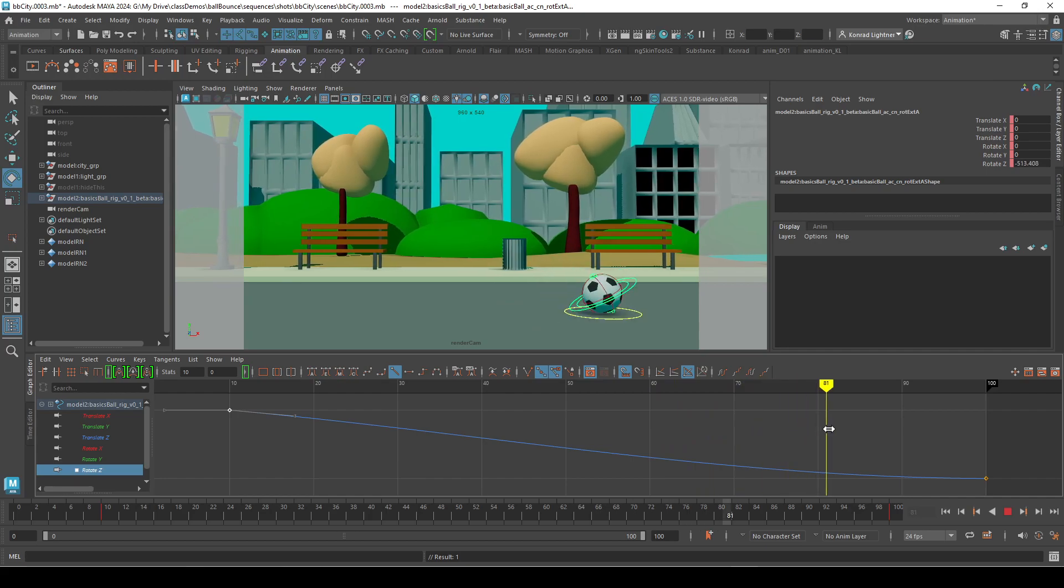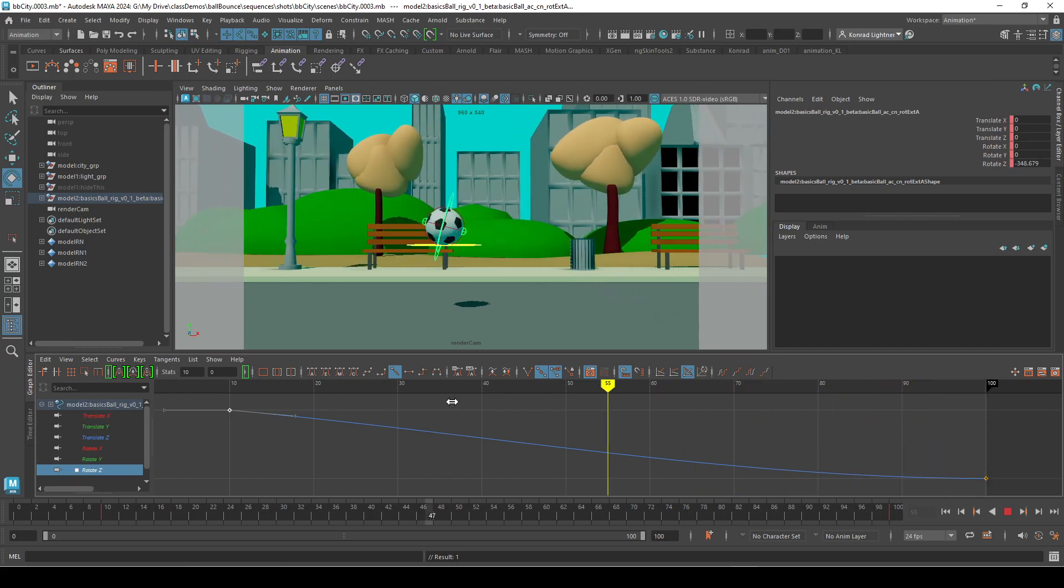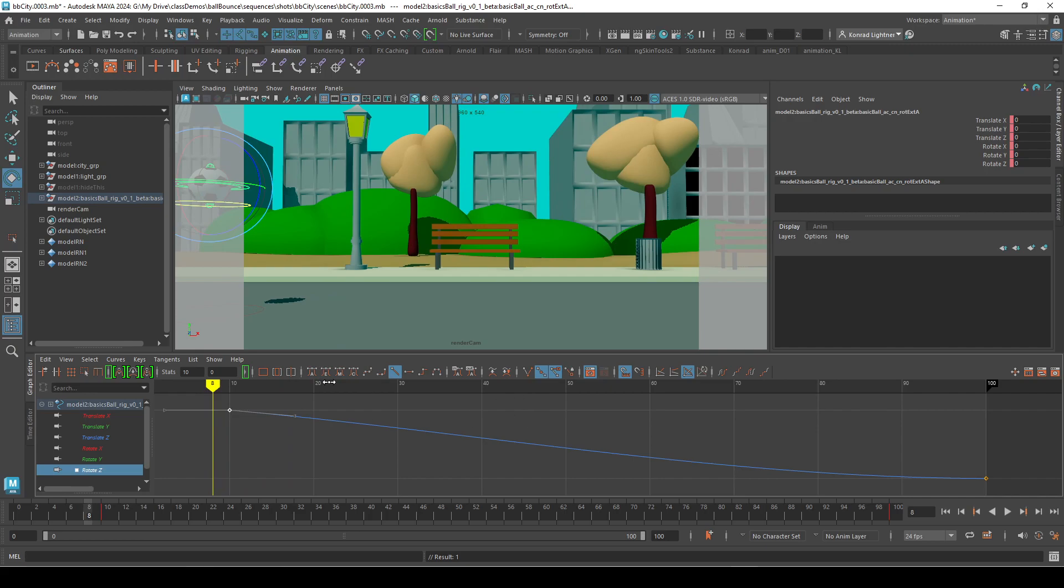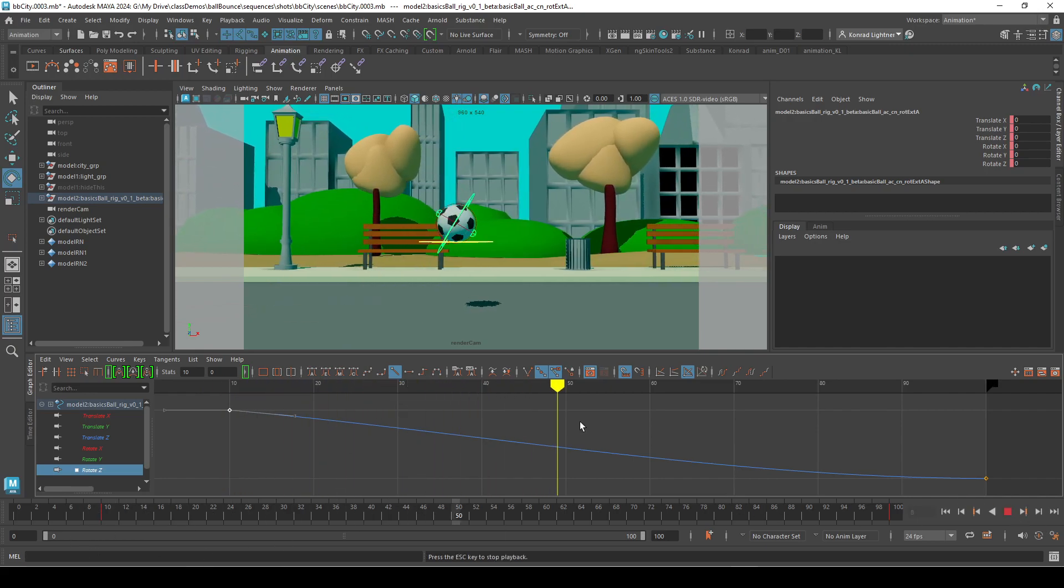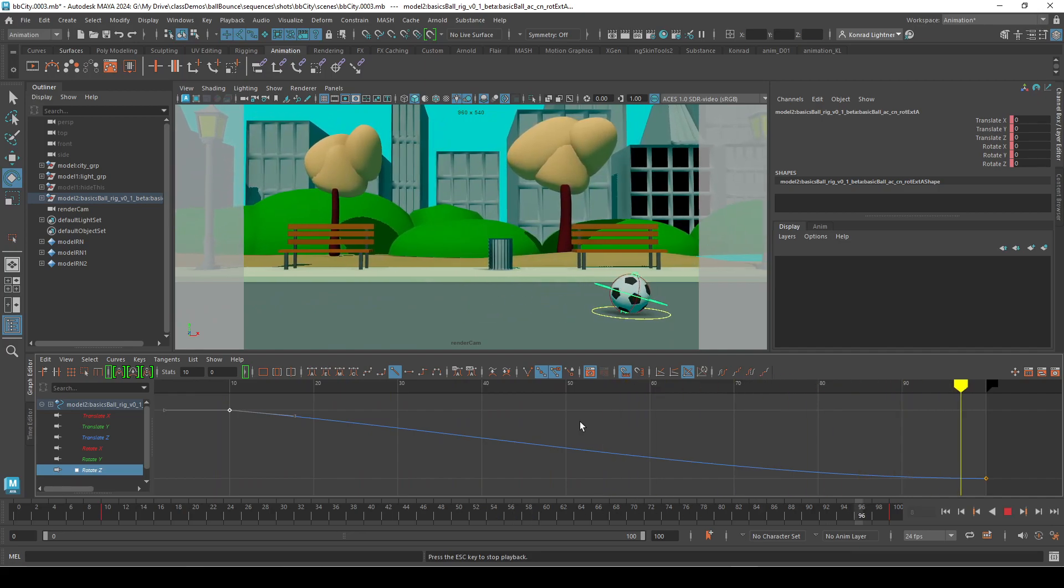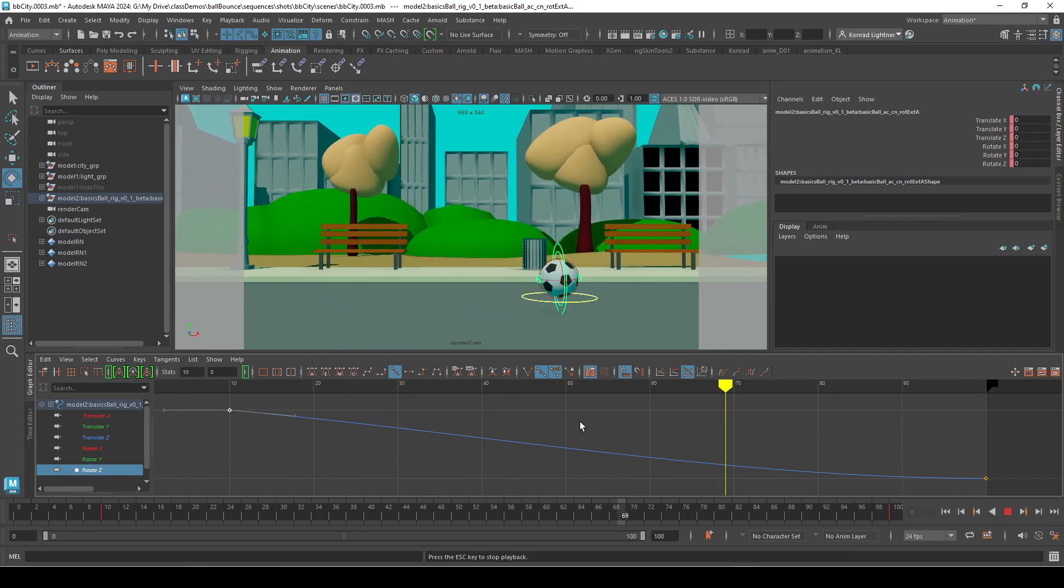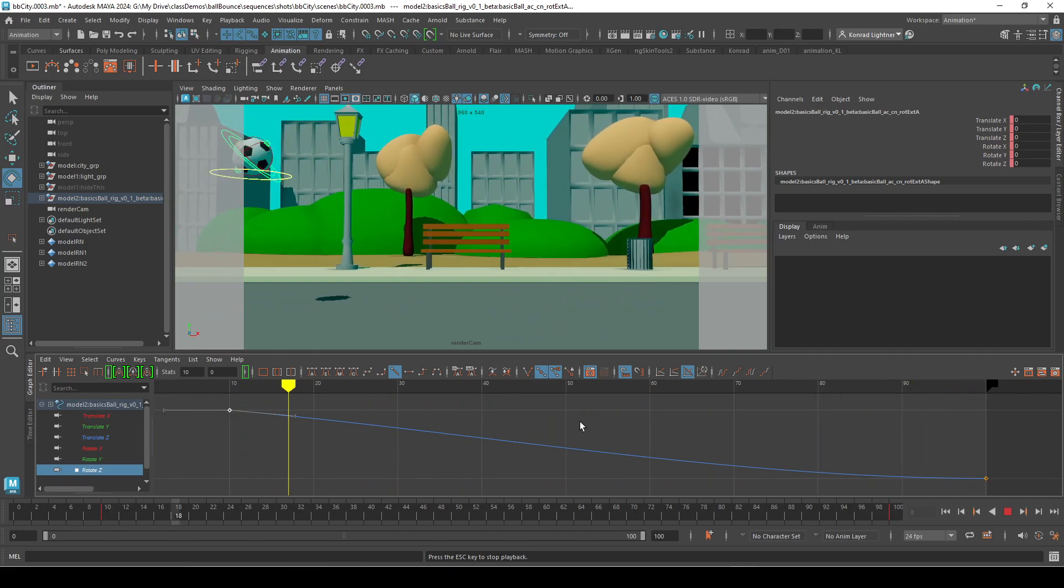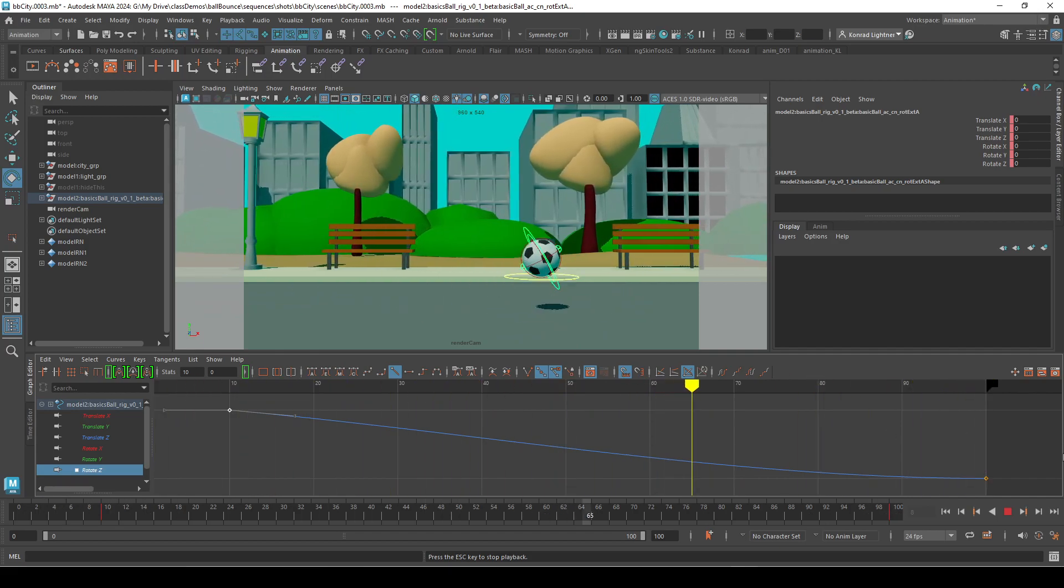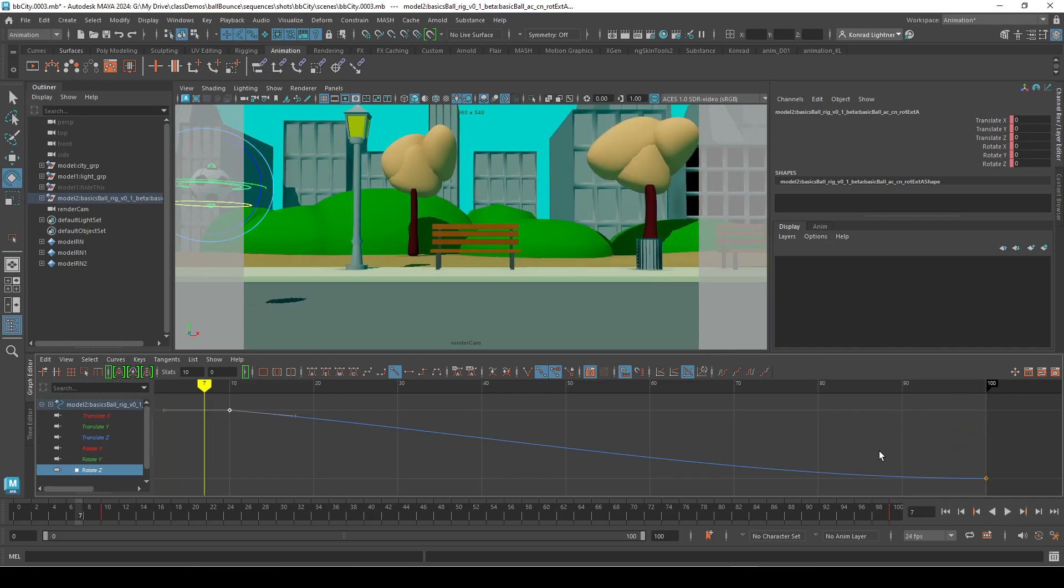And you want the rotation to slow down at the end to a stop. So let's hit play. That's not horrible, actually.